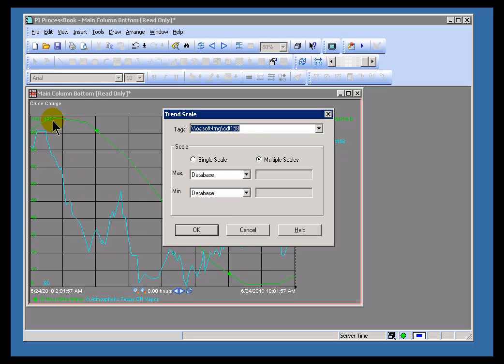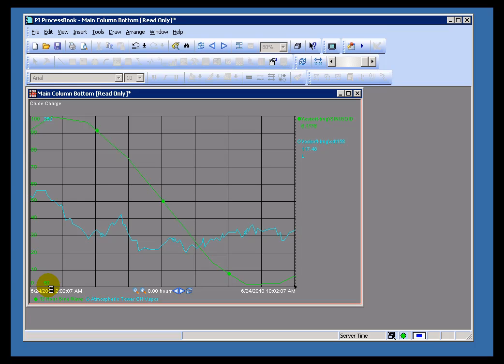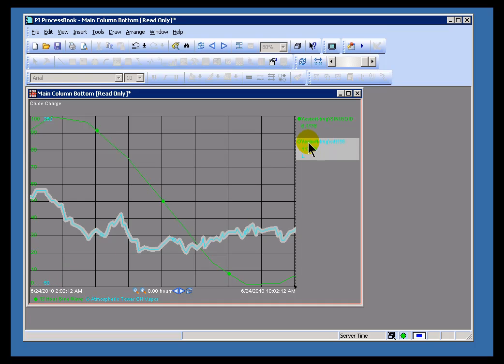Watch what happens to this second Y-axis here. It's currently 90 to 170. As you can see now, it's gone to 50 and 250, which is actually the database range that you'll find for that PI Tag in the Point Database.